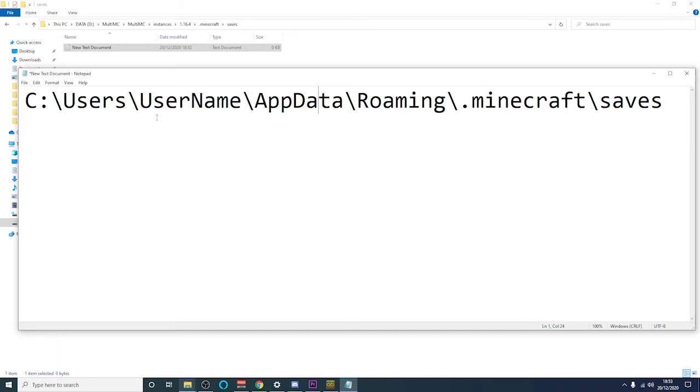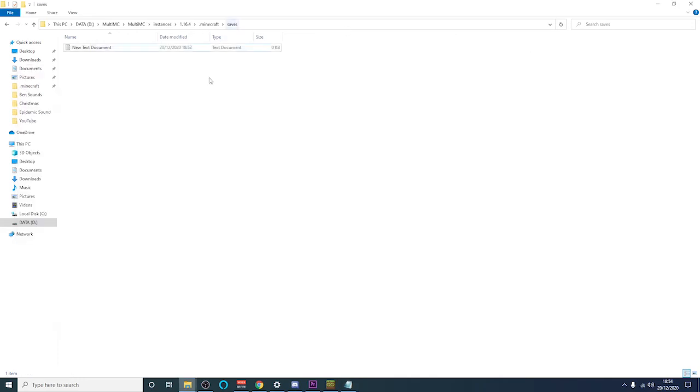C users, your Windows username, AppData, Roaming, .minecraft and saves. Copy that same folder into the world saves folder of your Multi-MC client. Your 1.16.4 client will then be installed with Replay Mod.